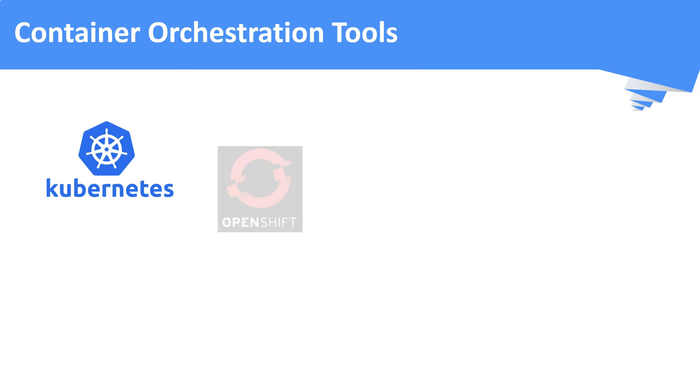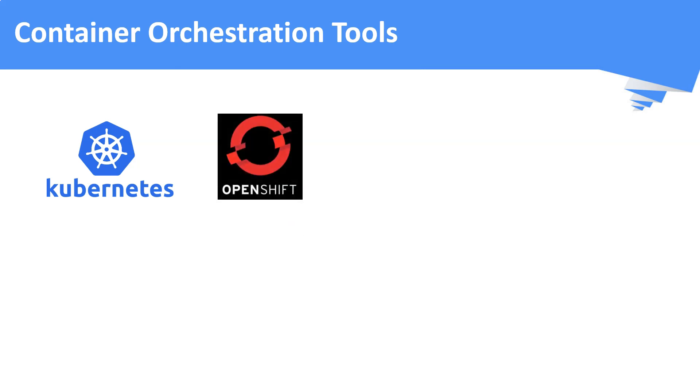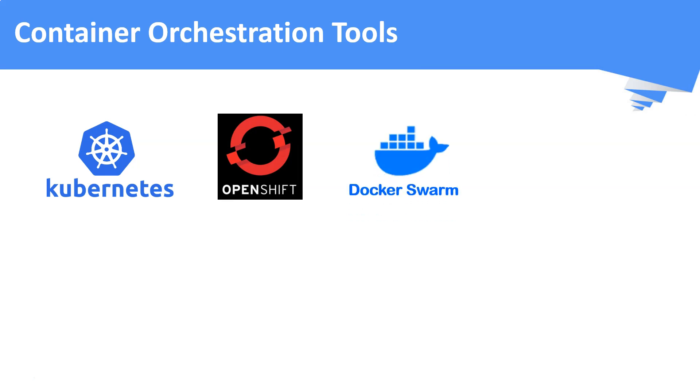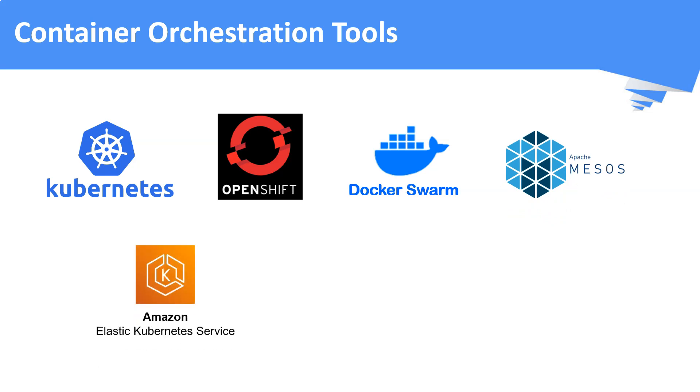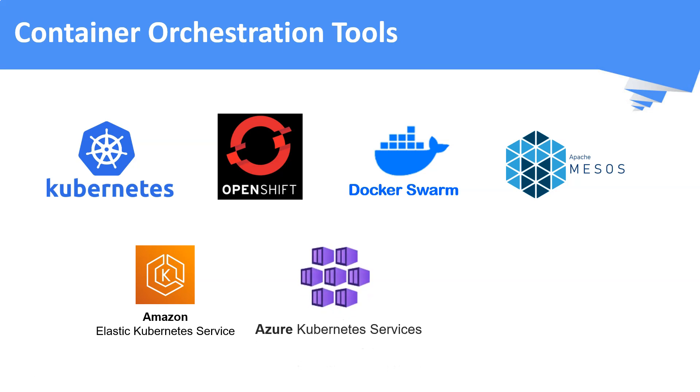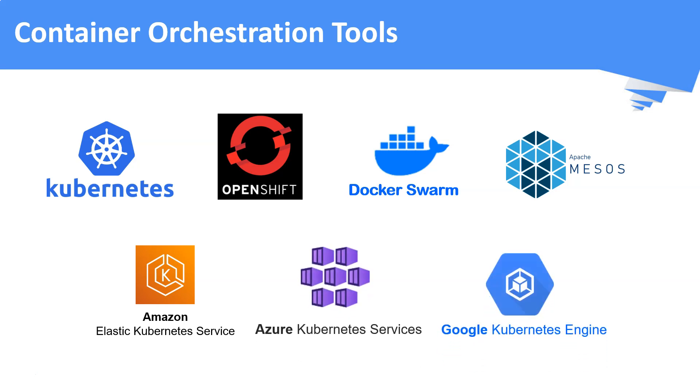Few such solutions are OpenShift from Red Hat, Docker Swarm from Docker, Apache Mesos, and public cloud solutions like Amazon EKS, Azure Kubernetes Services, and Google Kubernetes Engine.